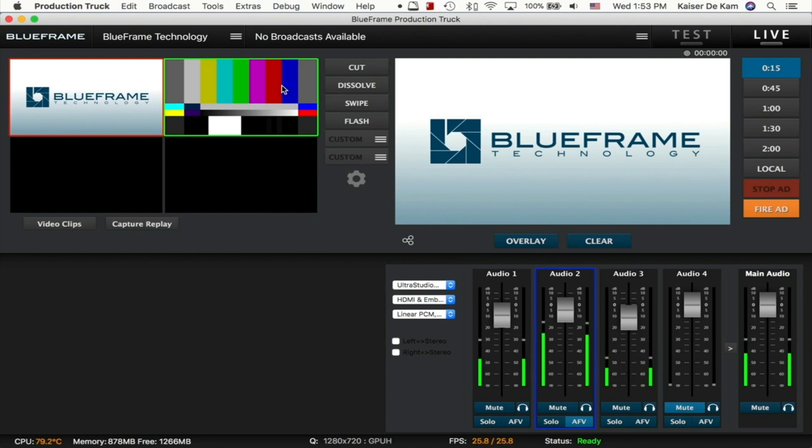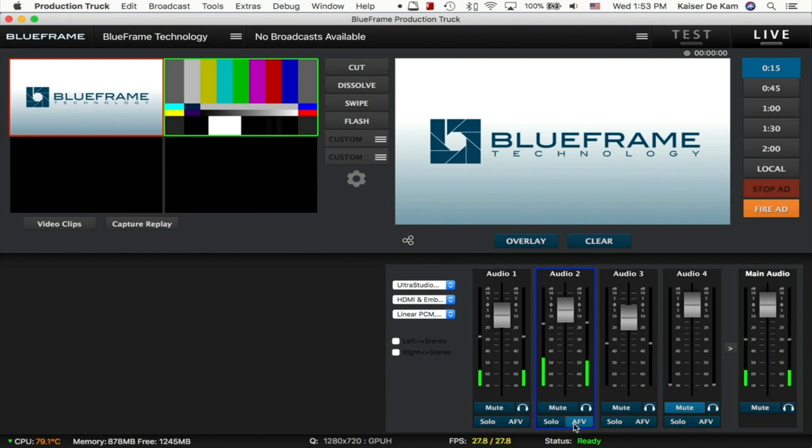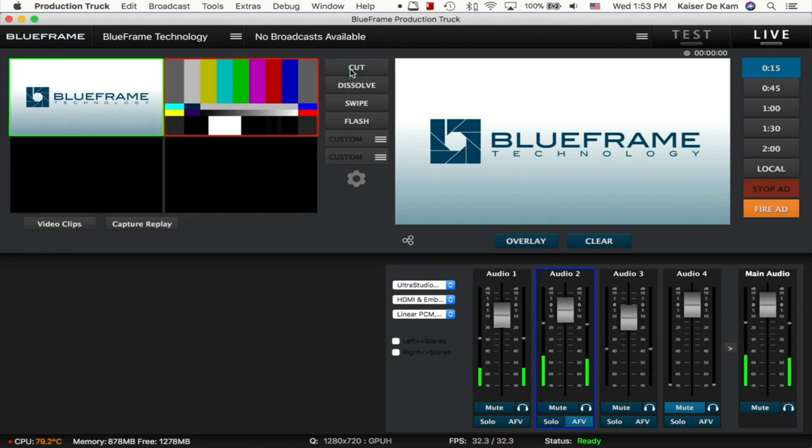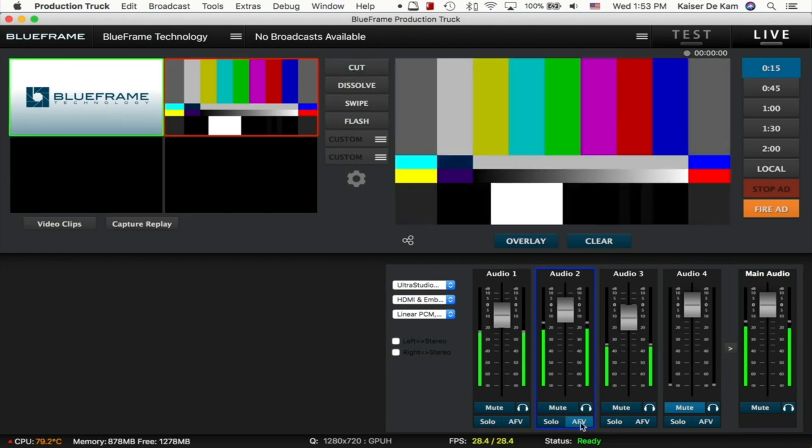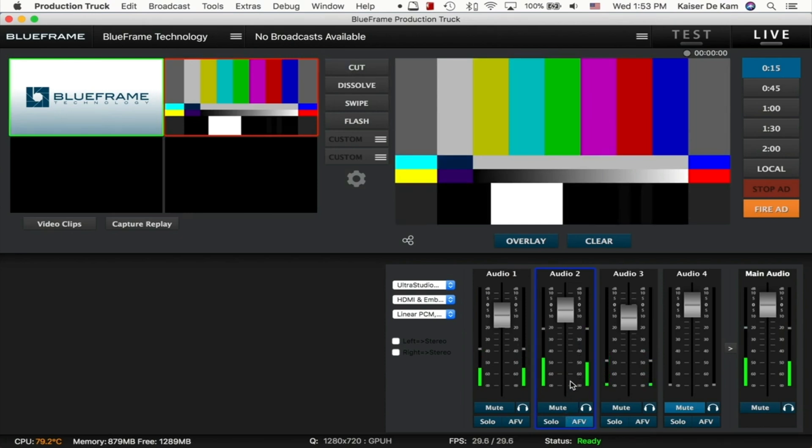So when I have AFV selected on Audio 2 and we cut to Camera 2, that audio source now becomes the only live audio source. This works great if you're doing an interview down on the corridor or down on the field and you have a mic tied to that camera source.